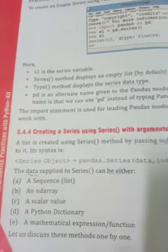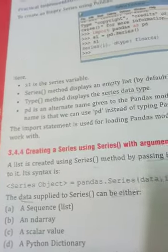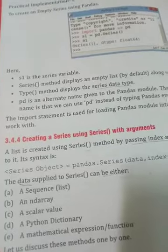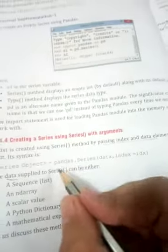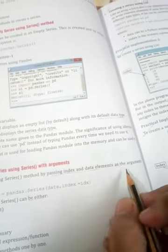Namaste, dear students. Today I will explain creating a series using a list and show some small programs. First, we will read about creating a series using pandas with arguments. We create a series with the series method and pass some arguments. A series is created using the series method by passing index and data elements as arguments.